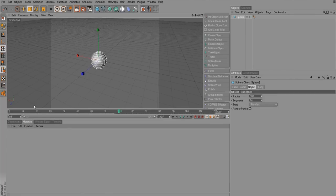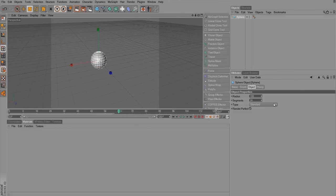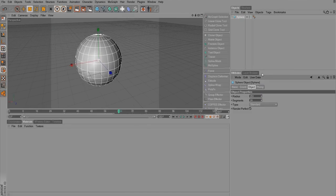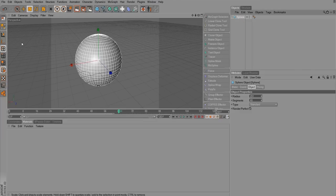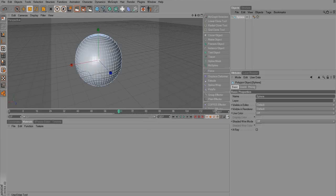Textures and materials are pretty much the same thing inside of Cinema 4D, so for now consider them synonymous. What we want to do is make this sphere look pretty. Let's make it a little bigger, give it more detail — maybe 60 segments — and we're going to make it editable, just like we learned in the modeling tutorial, because we're going to be doing some polygon selections.